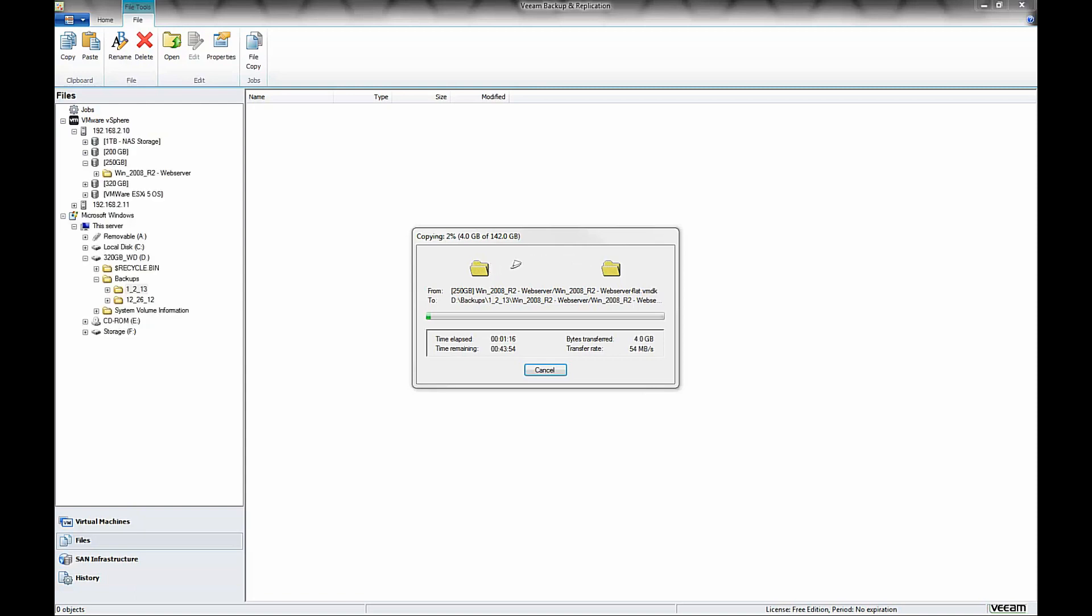All in all, that equates to me moving about 140, 142 gigabytes in what ends up being about 42 minutes.